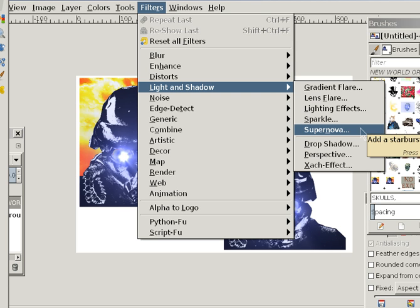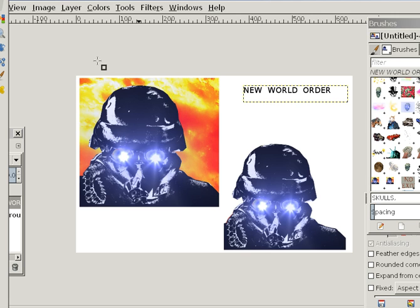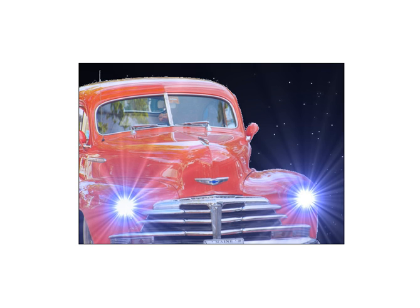That's how I get these effects for the headlights of the car, and these come out pretty cool. Once I went to Supernova, I did each of the headlights one at a time and I adjusted the supernova settings — there are two or three things you can adjust — until I got the desired effect. I placed one in this headlight here, then went back and placed another one in this headlight. Then I saved it as a photo, not as a brush, and that's how I did the car, which I think came out pretty cool.